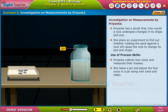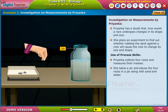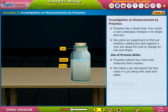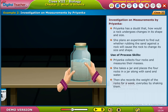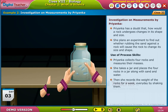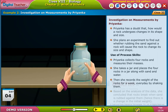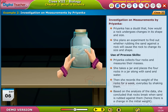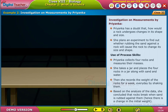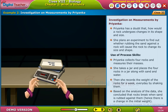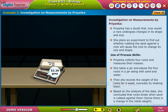She places the 4 rocks in a jar along with sand and water, then records the weight of the rocks every day for a week by shaking them. Based on the analysis of the data, she concludes that rocks break when sand is rubbed against them, and hence there is a change in the initial weight.